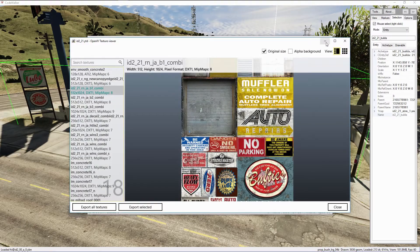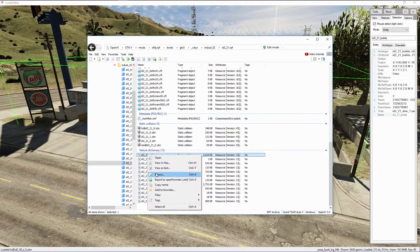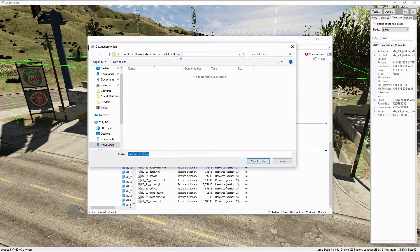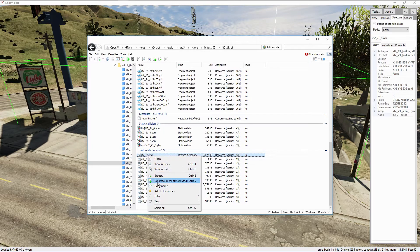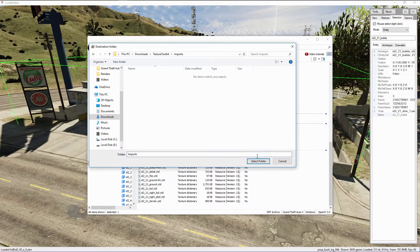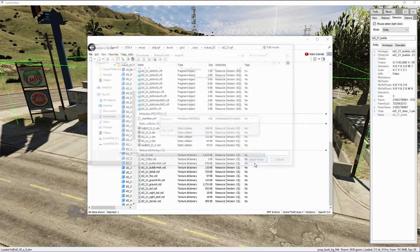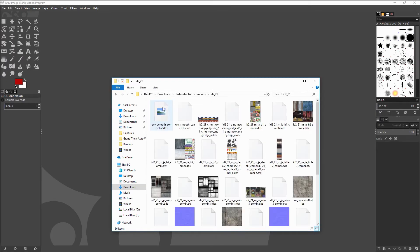We're going to minimize the texture viewer, select the texture dictionary once more, right click it and extract it to a folder that we created in the Texture Toolkit folder. We're going to right click it once more and select the extract in open formats option.